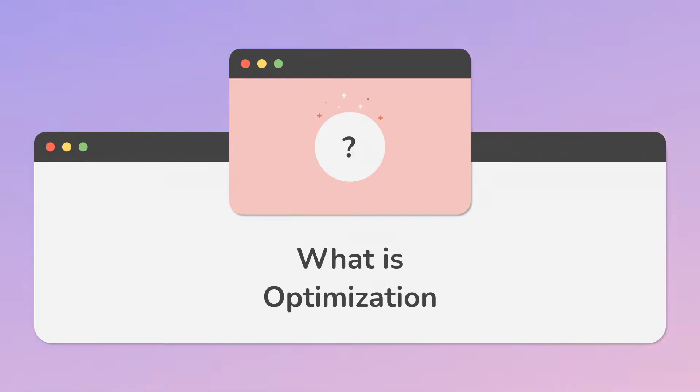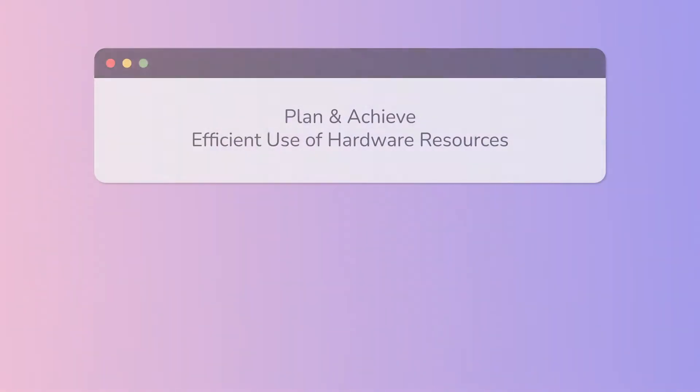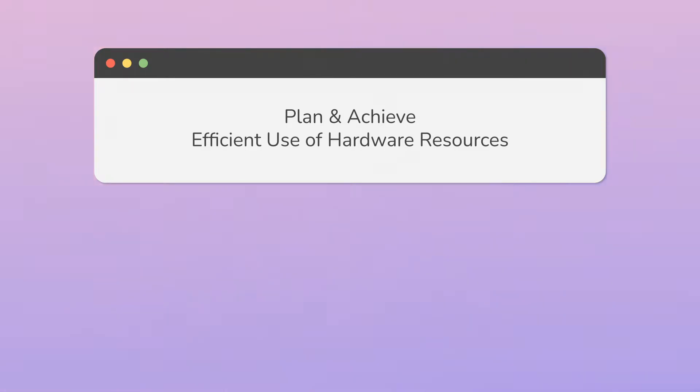So what is optimization? Optimization and performance are very broad subjects, which main point is to plan and achieve efficient use of hardware resources on the different target devices and the execution of more important tasks first.